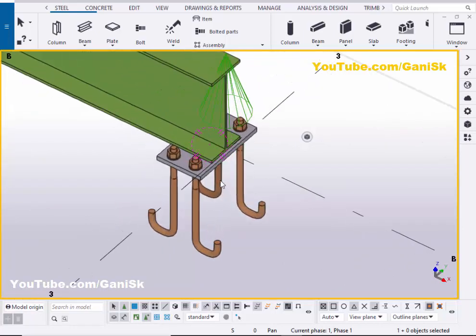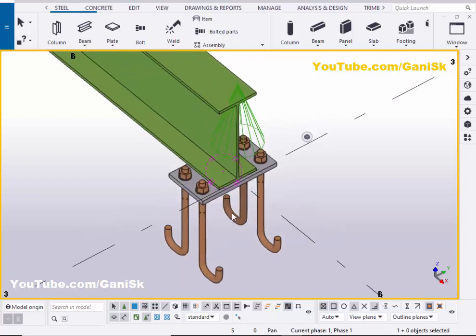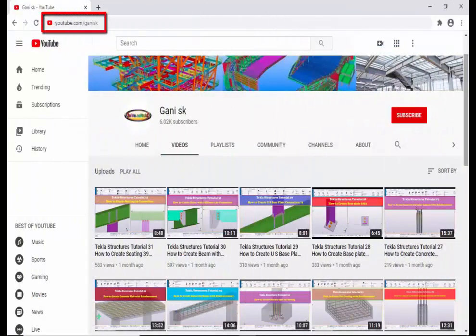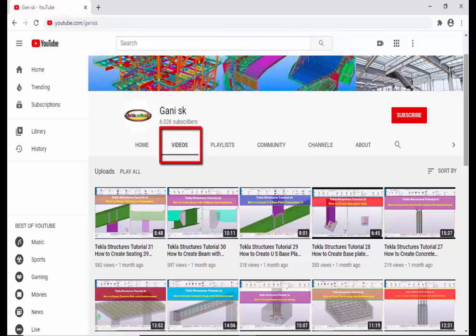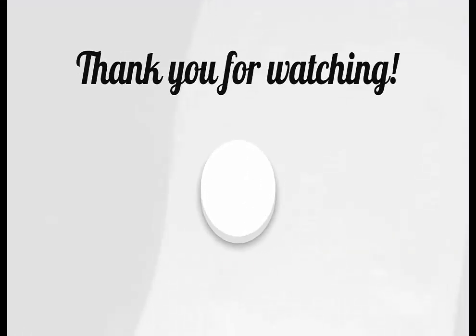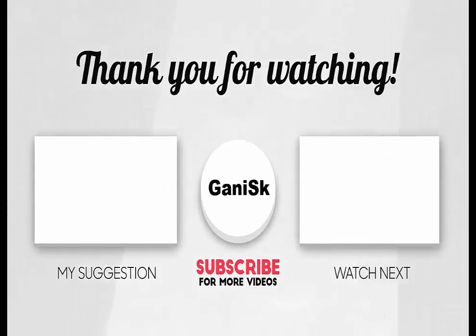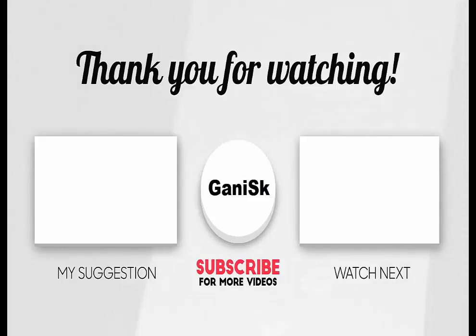That's it about how to create a beam bearing plate in Tekla Structures. If you like this video, please like and share it. If you have any doubts, please comment below. For more Tekla Structures related videos, please go to my channel at youtube.com/gunnysk — I will provide the link in the description. You can find many Tekla Structures related videos there. Please click the Subscribe button at the top right corner to get notifications when new videos are uploaded. Thank you — see you next time.